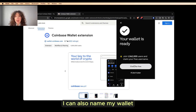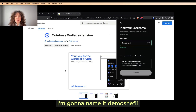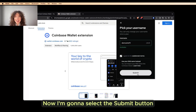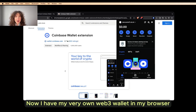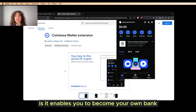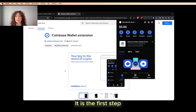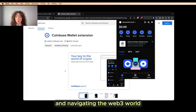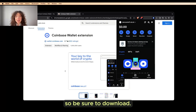Now my wallet is ready. I can also name my wallet. I'm going to name it 'Demo SheFi Won' since I'm throwing away this wallet. Now I'm going to select the Submit button. Now I have my very own Web3 wallet in my browser. The incredible thing about having your very own Web3 wallet is it enables you to become your own bank. It is the first step to both your financial empowerment and navigating the Web3 world. So be sure to download.